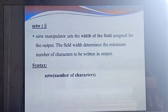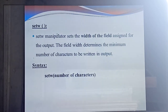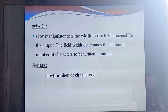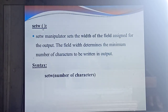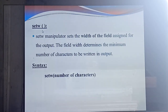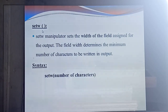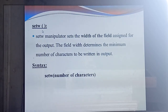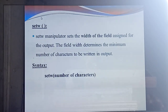Next manipulator is `setw`. What is the meaning of `setw`? Set width. This manipulator is mainly used to set the width of the field. In the output screen, if you need to set width for a particular field, you should use the manipulator `setw`. If you are giving `setw`, it will determine the minimum number of characters written in the output — within this width, how many minimum characters you can write.